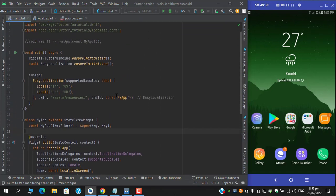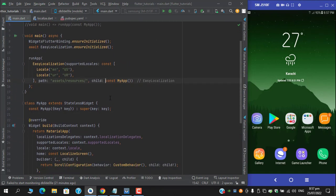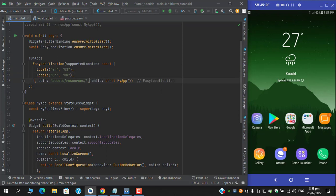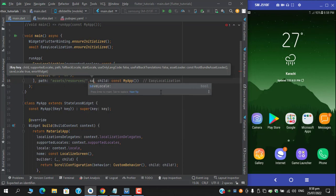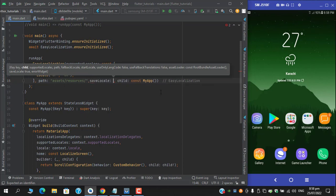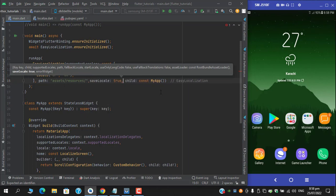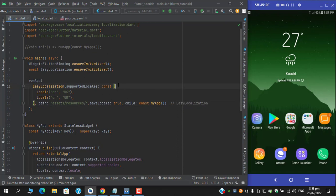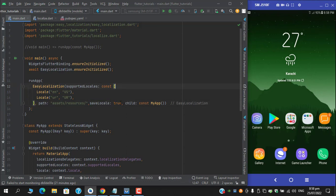Here guys, we are done with the basic implementation. And one thing I forgot to mention, which I like the most in this package, is it has a property of save locale. Set this to true. Now you don't need to add any kind of preference or secure storage to save your language. Instead you can pass it like this one and the package itself will take care of it.